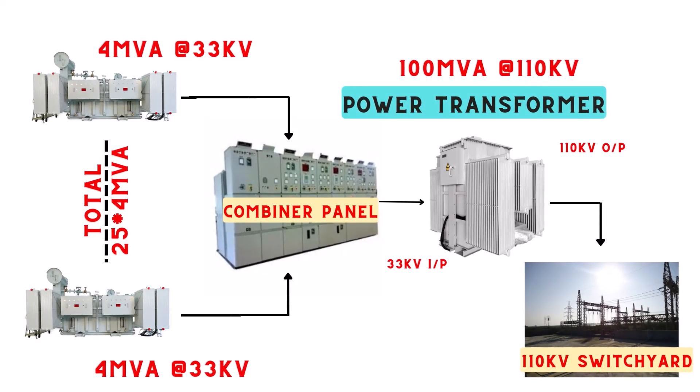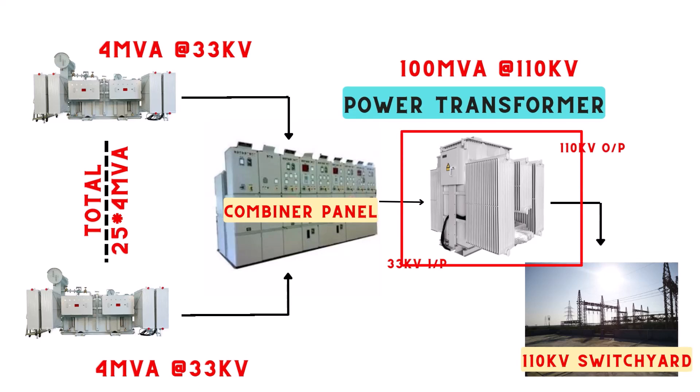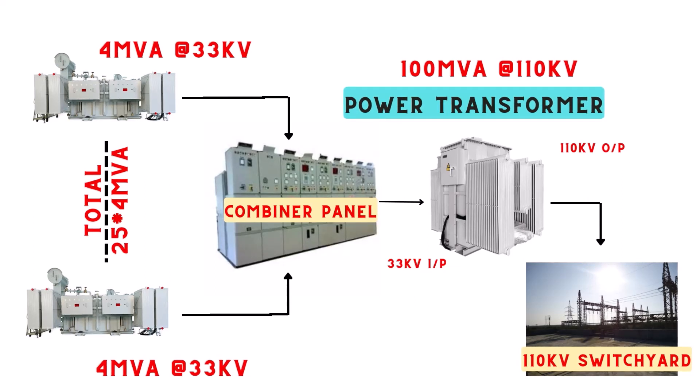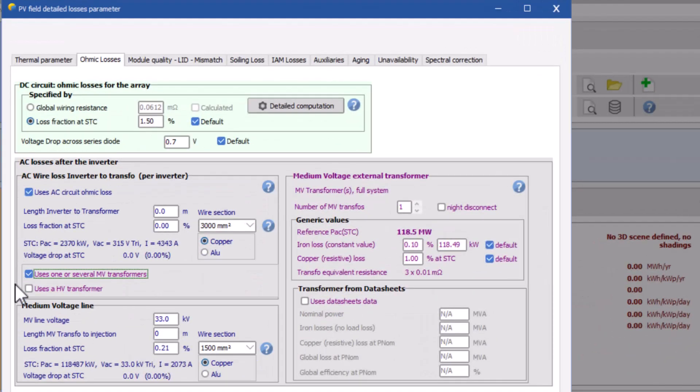So to connect at 110 kilovolts system, we need to further step up the output voltage of MV transformers. And for that we will add a 100 MVA HV power transformer in the system. Please look at this schematic. You'll get a better idea of the system design. You can download this from the link in the description.